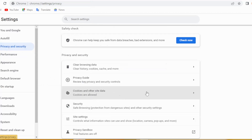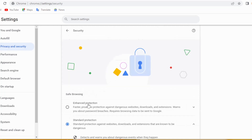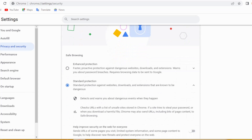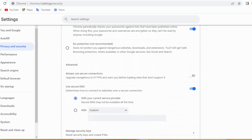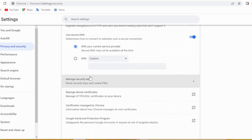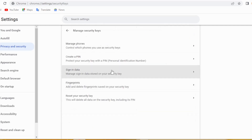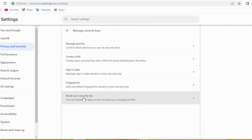Go to Privacy and Security again and scroll down to the very end. Then click again on Security, scroll down to the very end, and click right here on Manage Security Keys. Then click right here on Reset Your Security Key.